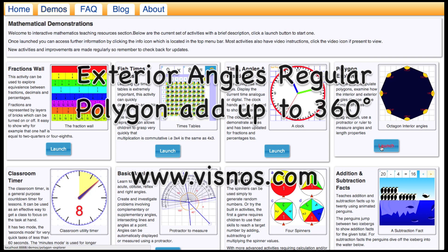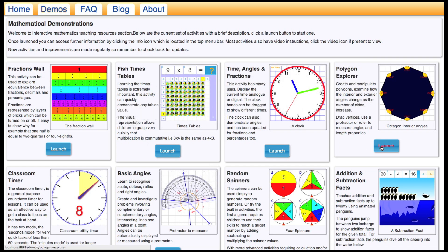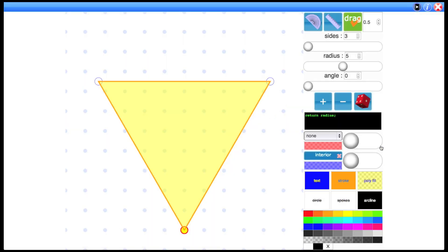So to do that I'm going to launch the Polygon Explorer which can be found on the VisNOS website. Start off with a triangle.